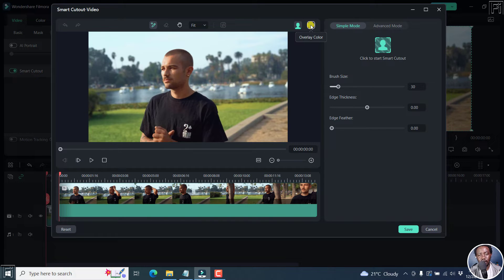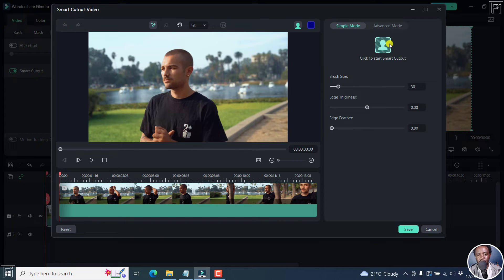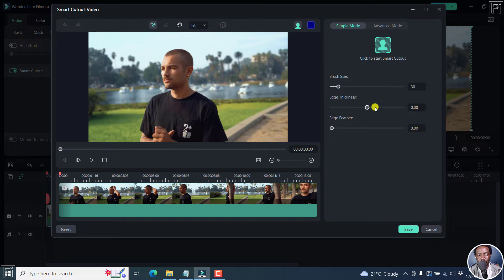And then you can see the preview mode and then the overlay color that you get once your particular Smart Cutout is done. So the video is right here. And then we've got the brush size, the edge thickness and the edge feather.